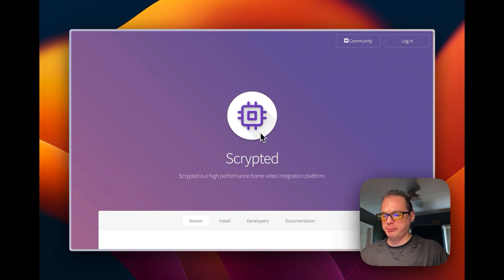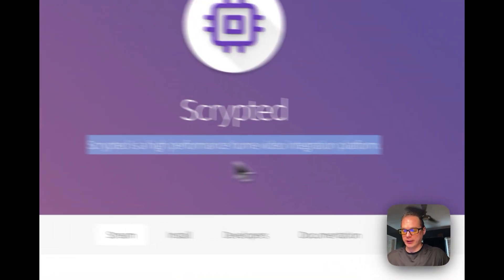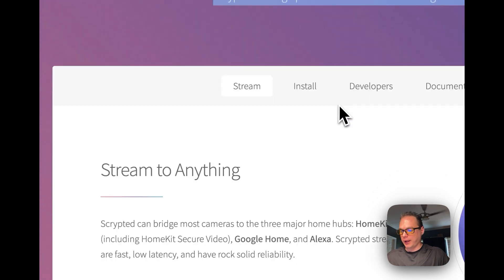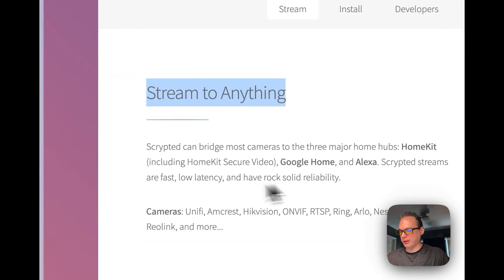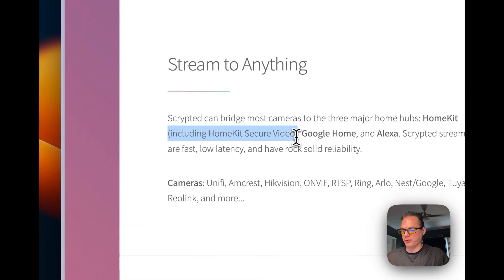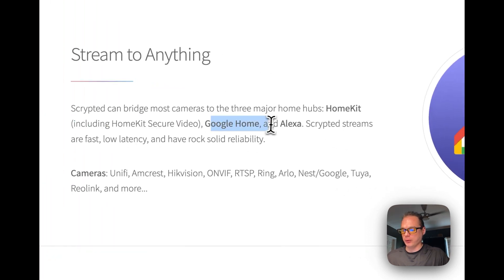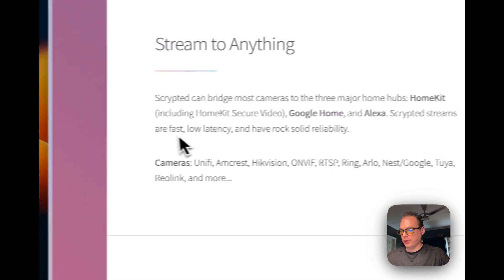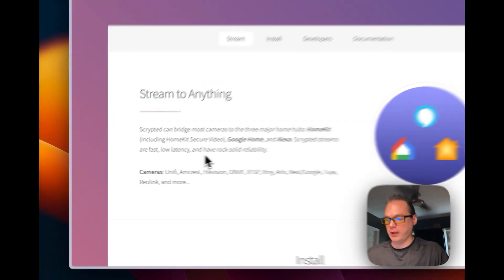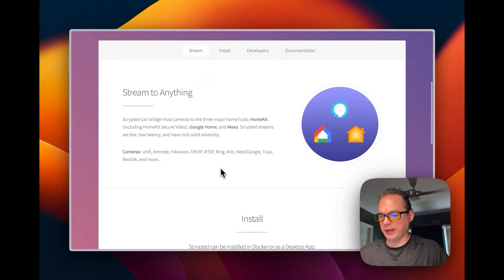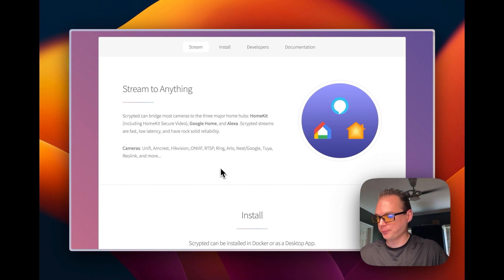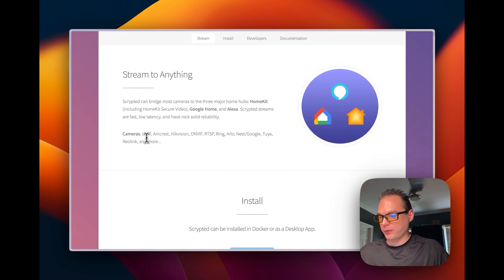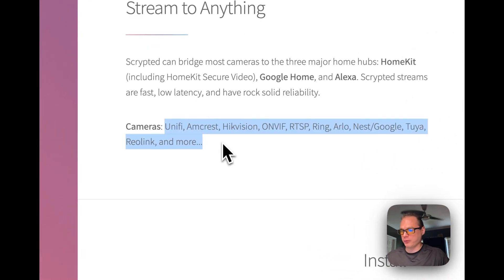A little bit about Scrypted is it's a high performance home video integration platform. You can stream to HomeKit Secure Video, your Google Home, your Alexa. Scrypted has low latency and rock solid reliability and I can test that because I got quite a few cameras on it. These are the cameras that are supported and then there's even more.